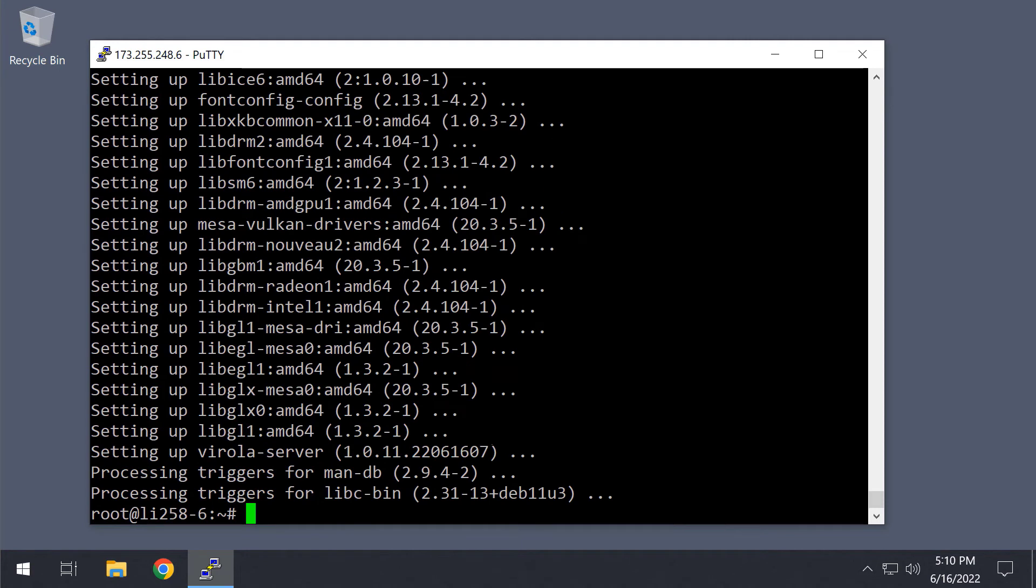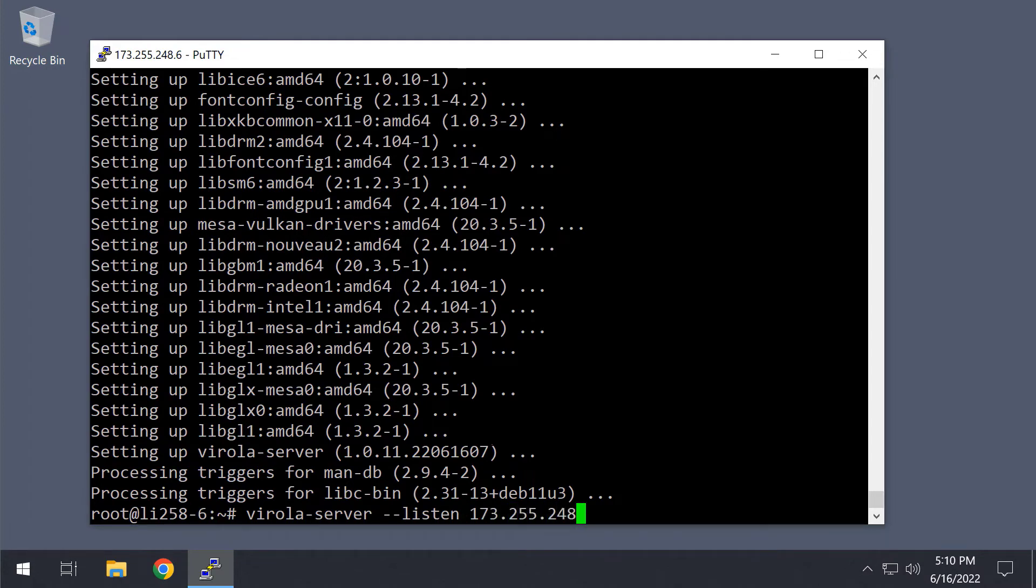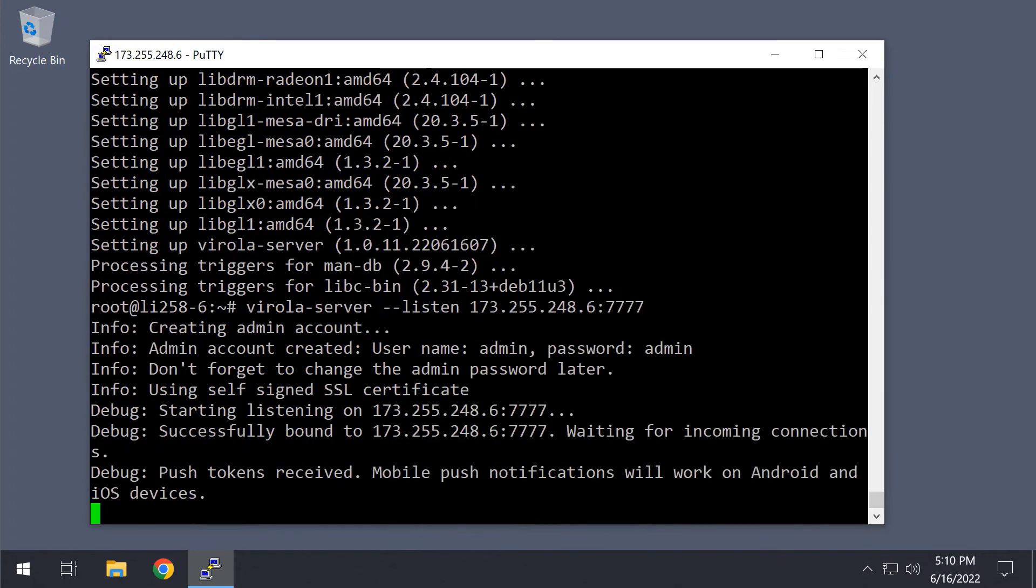Now we are all set to start the server. The only required command-line argument is listen, in which you need to specify the host and port on which our server will accept incoming connections.